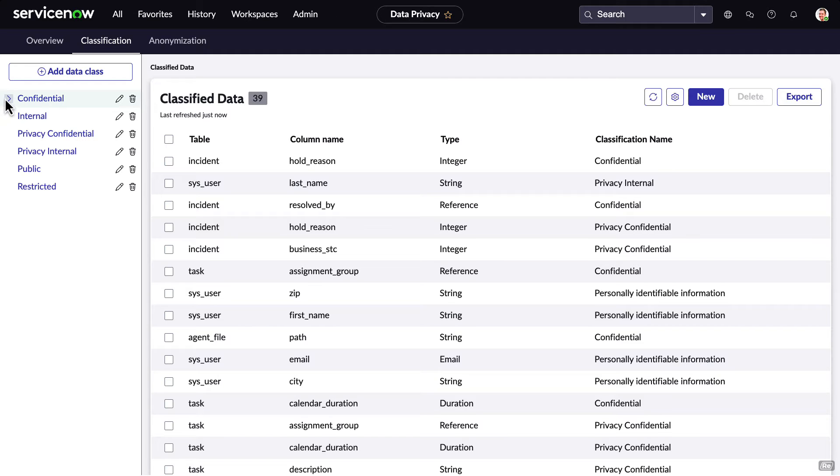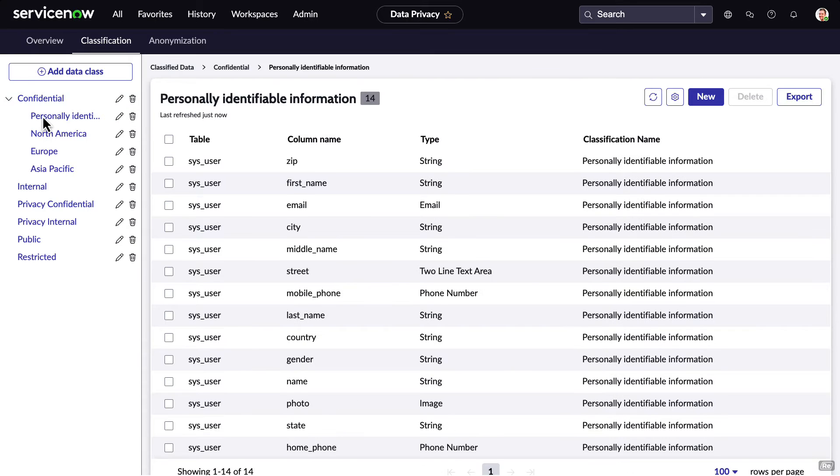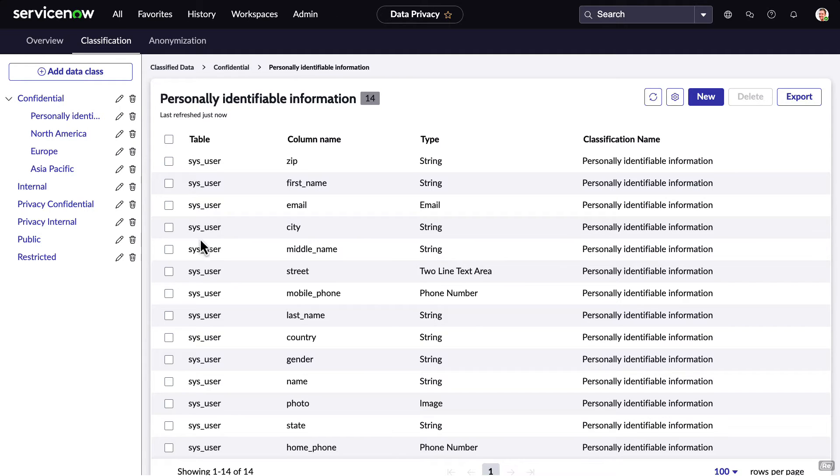And subclasses can be added under existing data classes. For example, personally identifiable information is a subclass of confidential. And we can see all of the columns that are classified as PII.